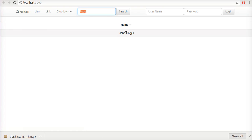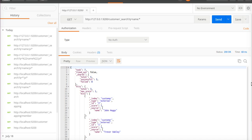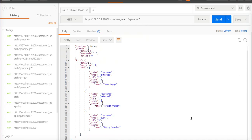That's the search doing its thing. If we go into Postman we can see the actual data. For testing there are only three records. It's port 9200, the index is customer, and then it's search.